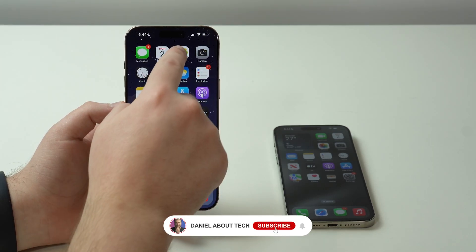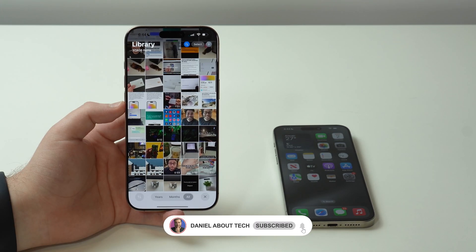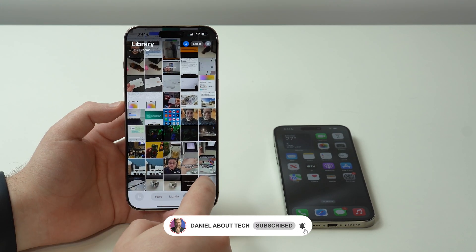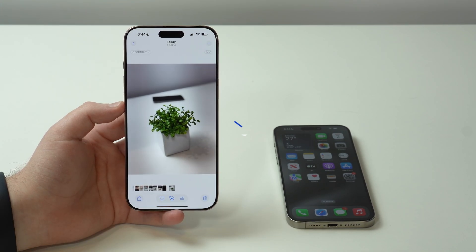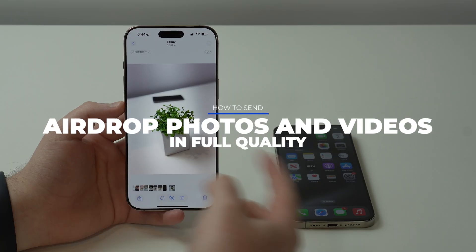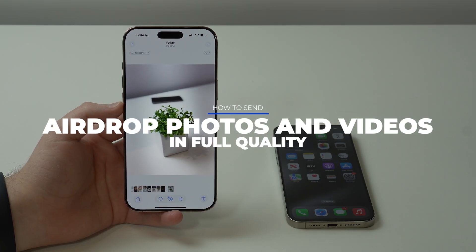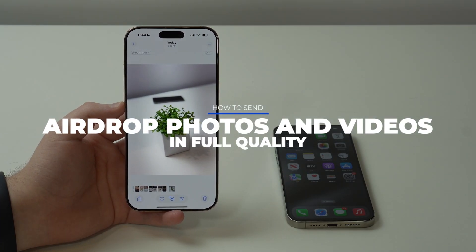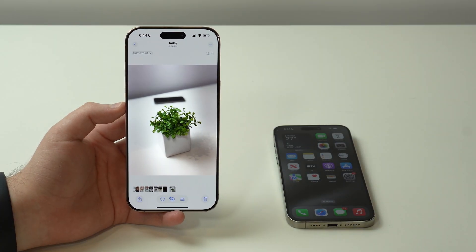How is it going everybody, you're watching Then About Tech, and today I'm going to show you how to send photos and videos through AirDrop in full original quality.